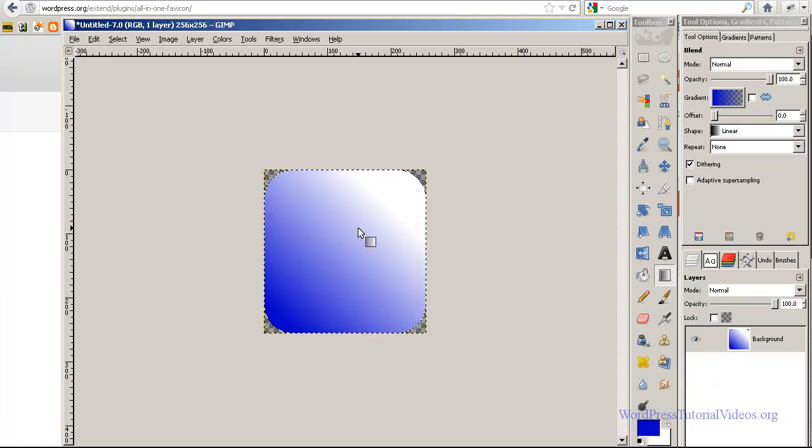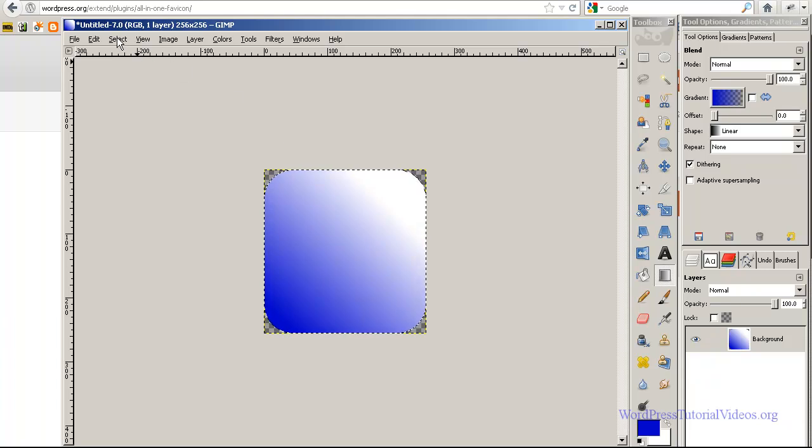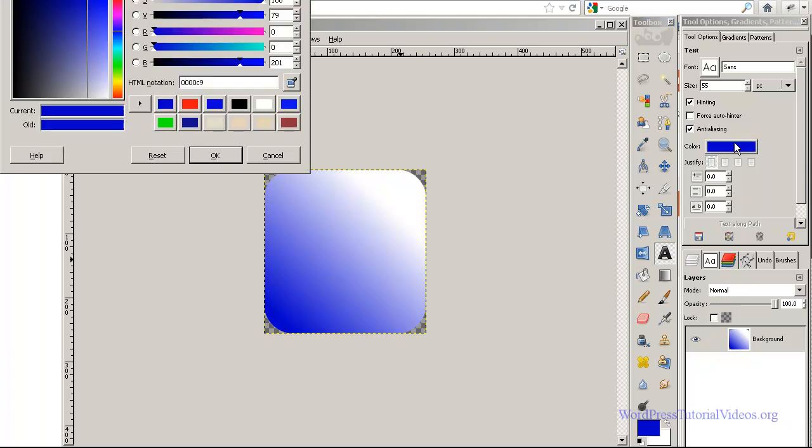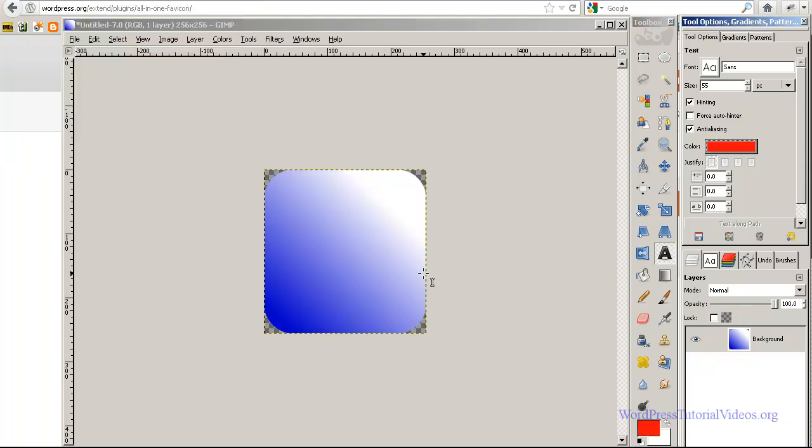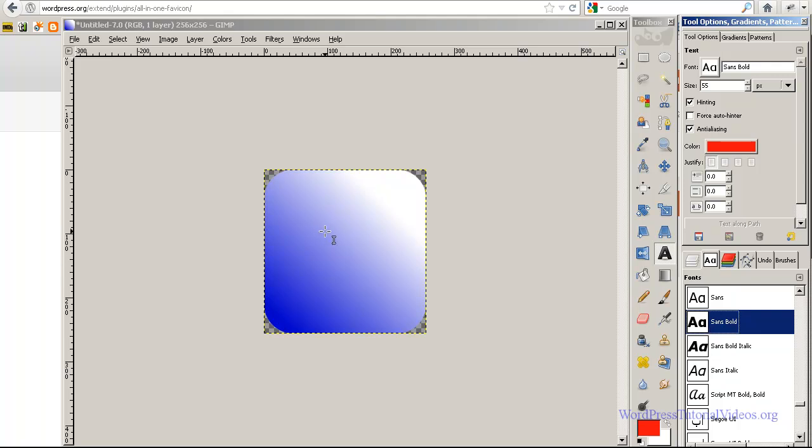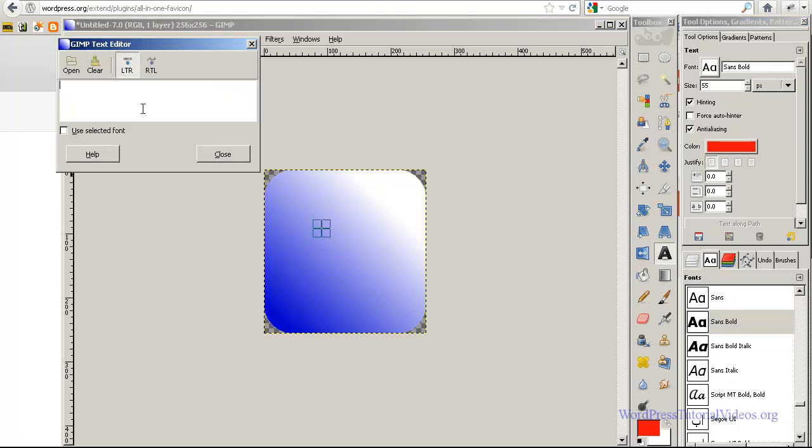So now that we have that done, we can go ahead and go select none and get rid of that. Let's go to our text tool and I'm going to go with a red for our text color. Let's go over here to our fonts and pick something that's bold. Let's go with this one because we're going to be sizing this down, so nice big, thick letters is kind of what you want.